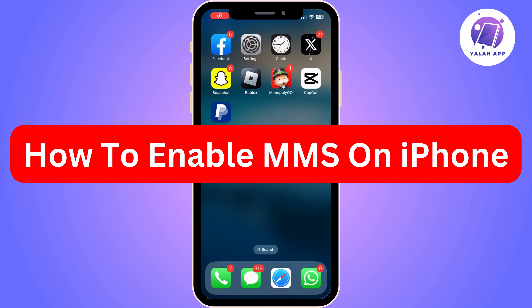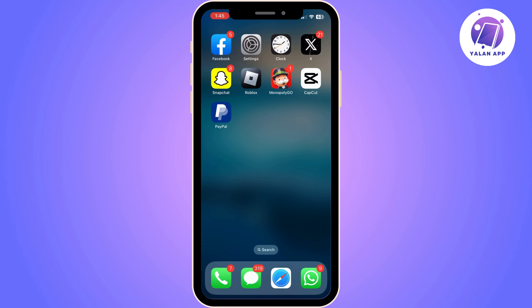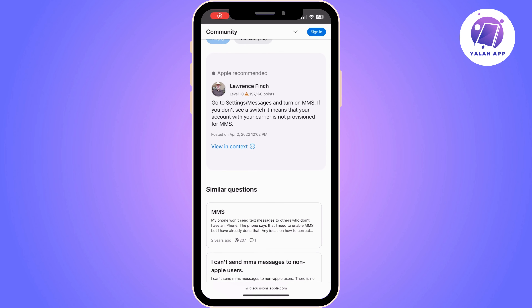Hi there, in this video I'm going to show you how to enable MMS on iPhone. It is quite easy and simple, but it totally depends on what type of iPhone you use or on the carrier plan that you got. Some carrier plans don't support MMS, so if you cannot see that option in your iPhone settings, you don't have that feature because of your carrier plan. But if your iPhone does support this feature, you can carry on watching this video and follow the steps.